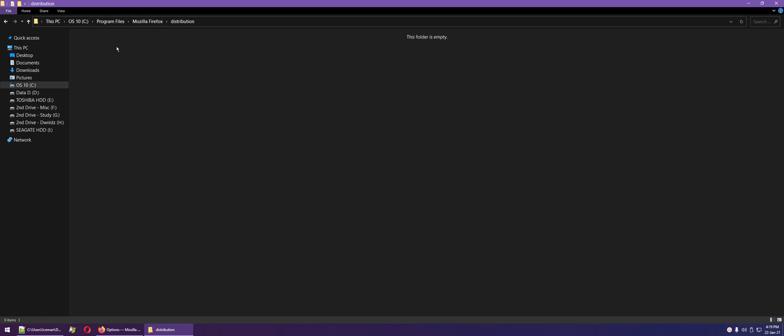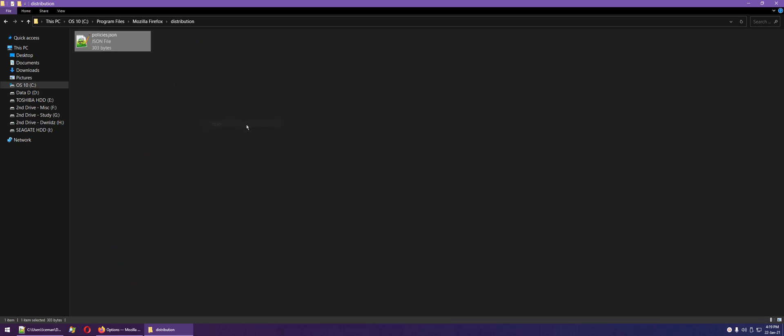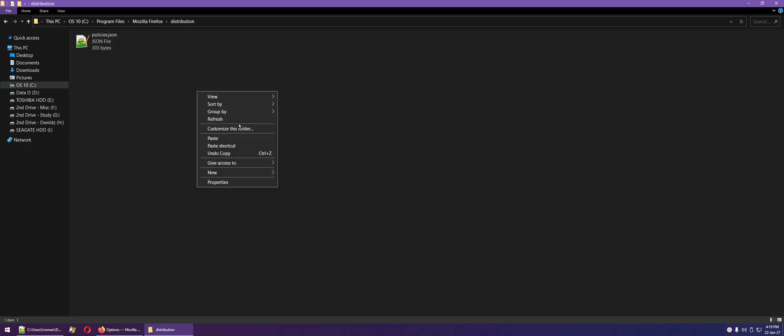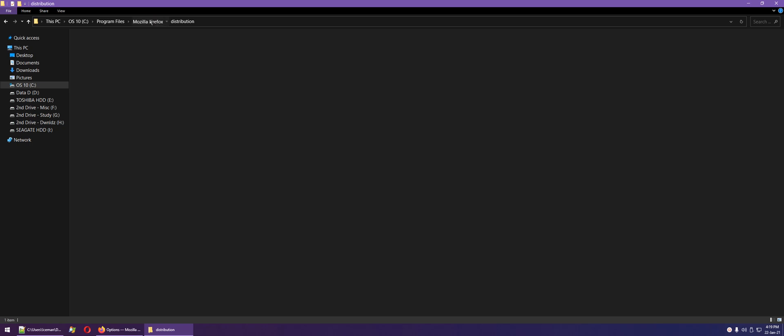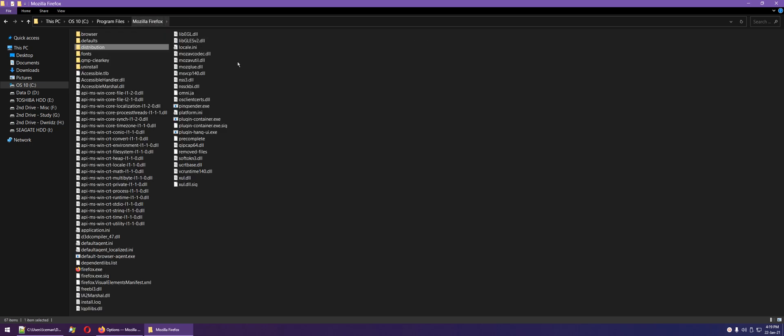Open the directory and paste the file in. The distribution directory will be in Program Files, the 64-bit version.